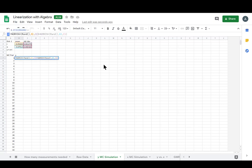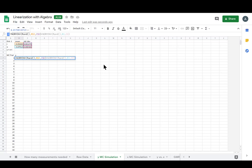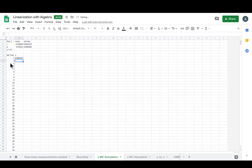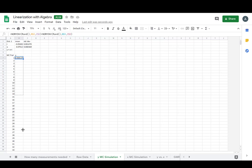We want to add it to a randomly chosen value from the normal distribution defined by O. The issue is we can't just drag this down because it increments our cell references. So let's talk about the fixed reference — the dollar sign. If we put a dollar sign in front of the row number only, the row stays fixed but the column letter can still change when we drag right.